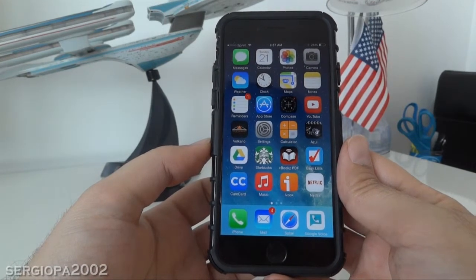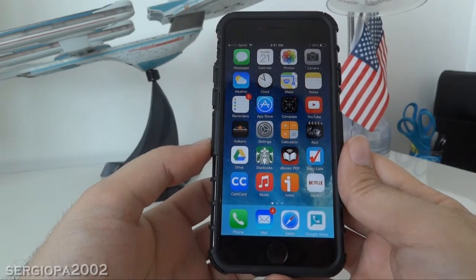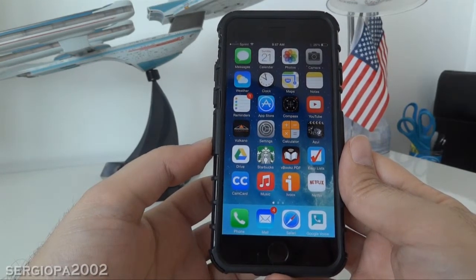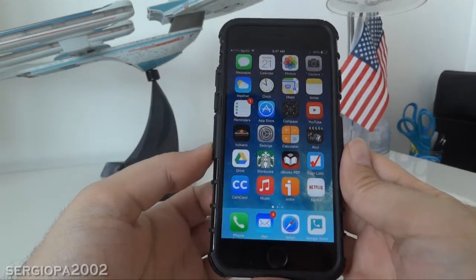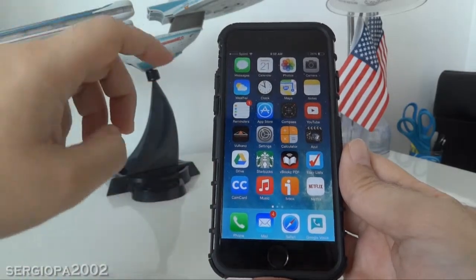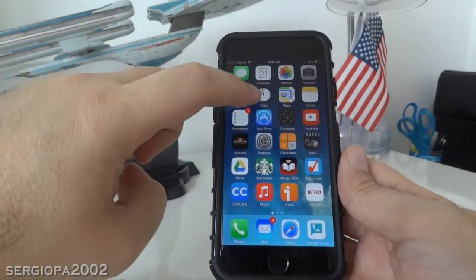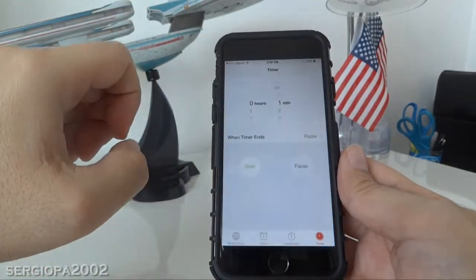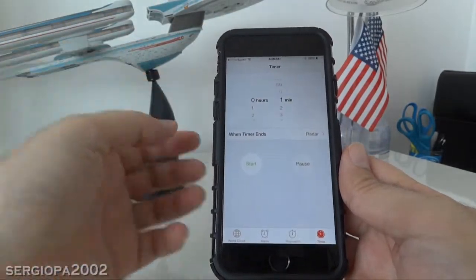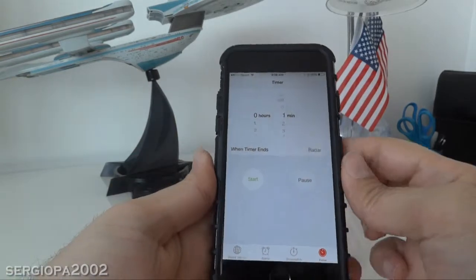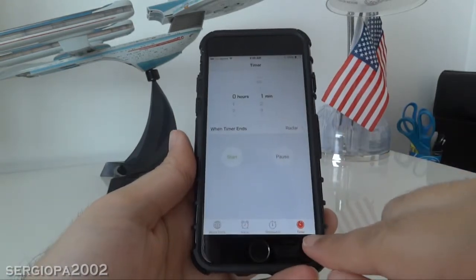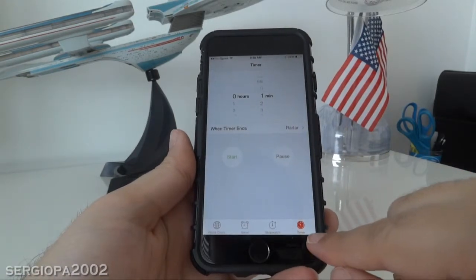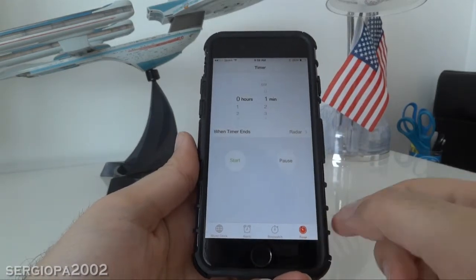Hello friends and welcome to this video. Today I'm going to show you how you can stop music with a timer in your iPhone. All you have to do is go to the Clock application, the normal clock application that you all know, and go to the right bottom side where it says Timer. You click on that,